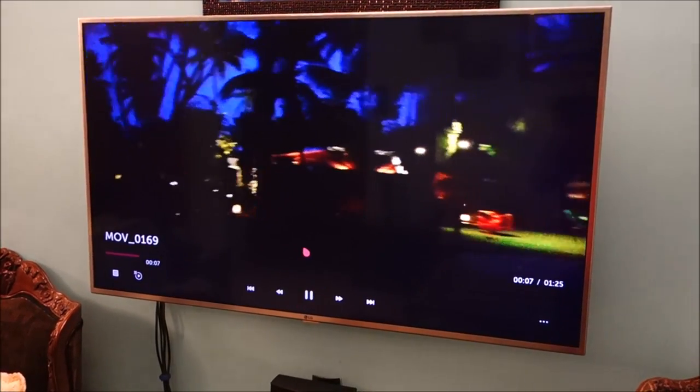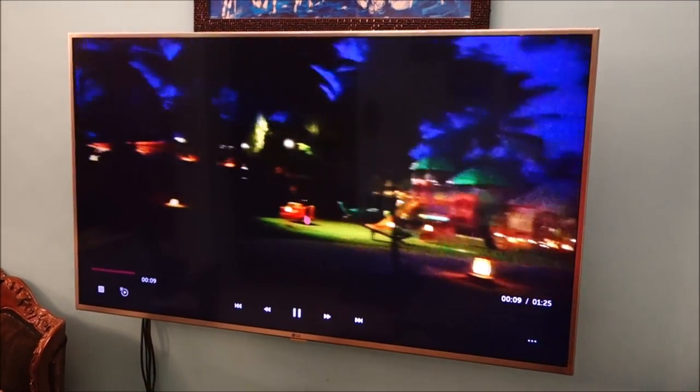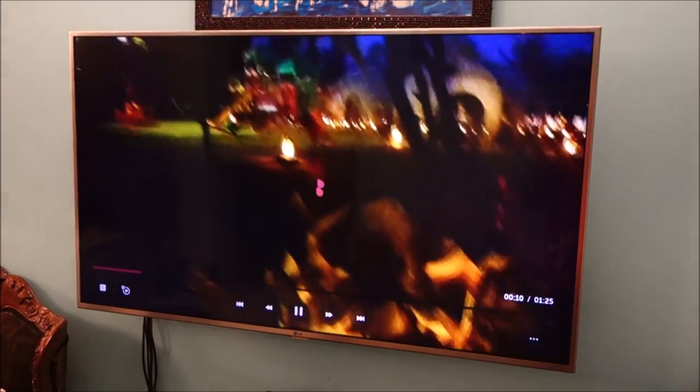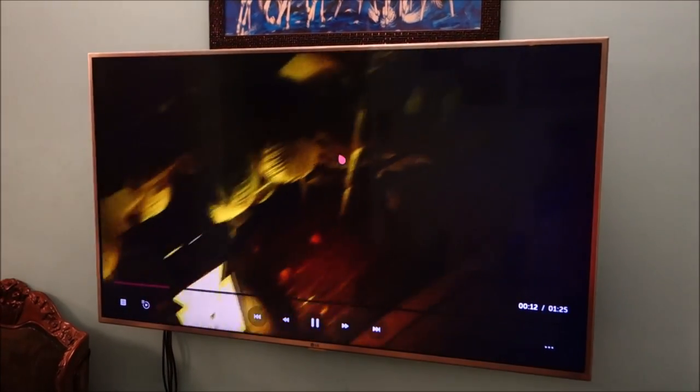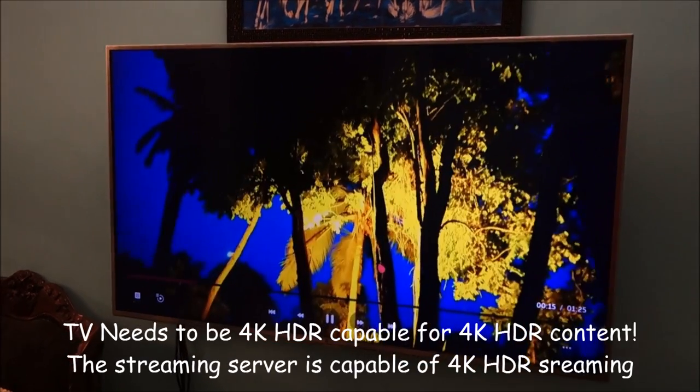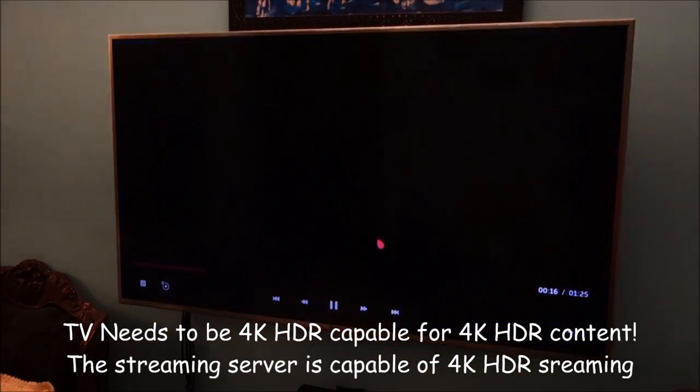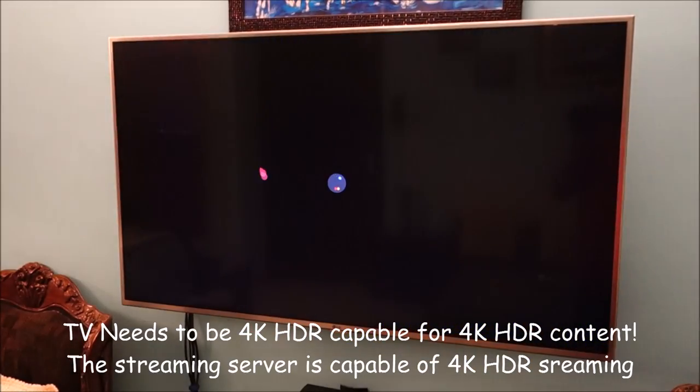Now I can't show you any 4K video because most of them are copyrighted. But yeah 4K streaming does work and this TV is also HDR compliant that works too. And here is another one.